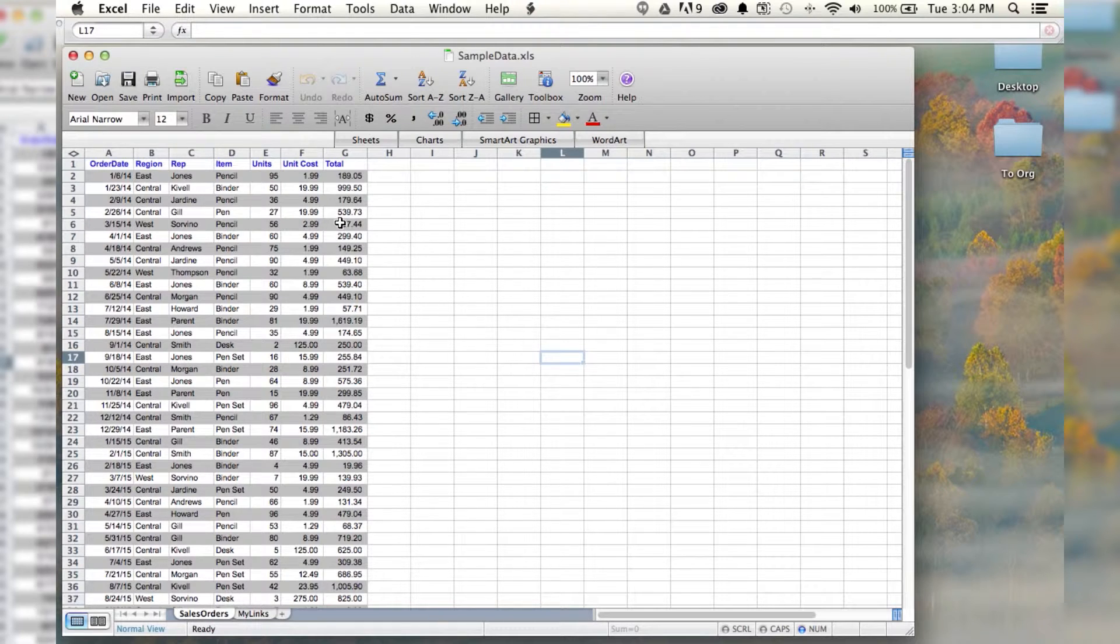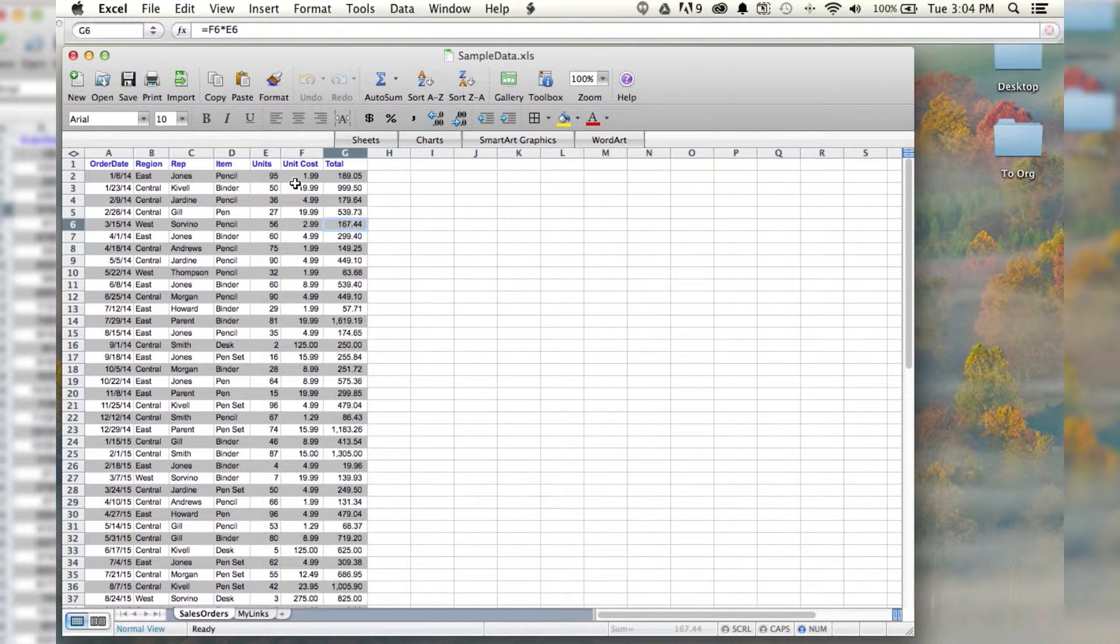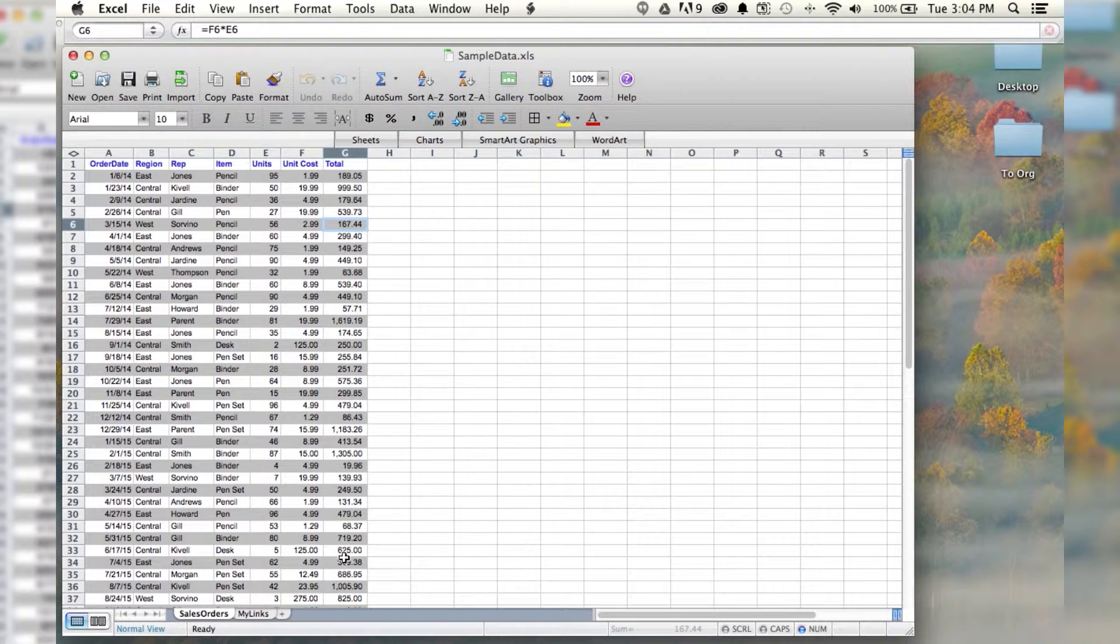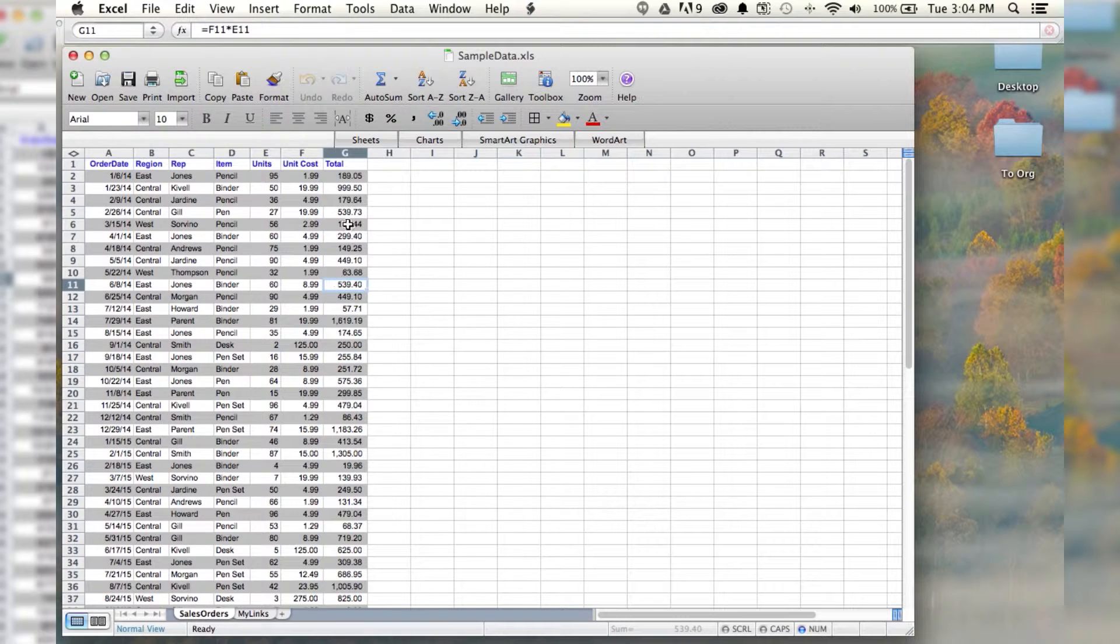So obviously, I can click on a particular cell, and then up in the formula bar, it's going to show me what is going on. We're multiplying two cells together. But say I want to see the formulas for all of these. I can't do that. I can only look at one at a time.